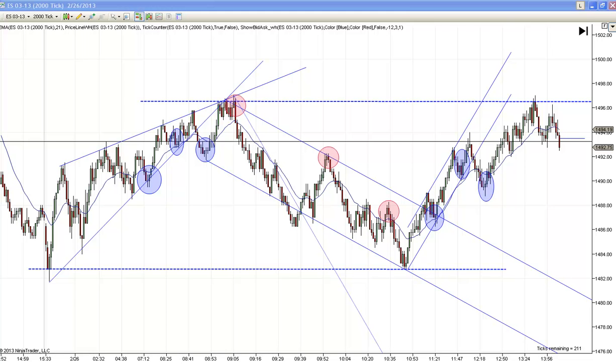Hey, it's Mac with PriceActionTradingSystem.com, and today is Tuesday, February the 26th. This will be our chart lesson for today.